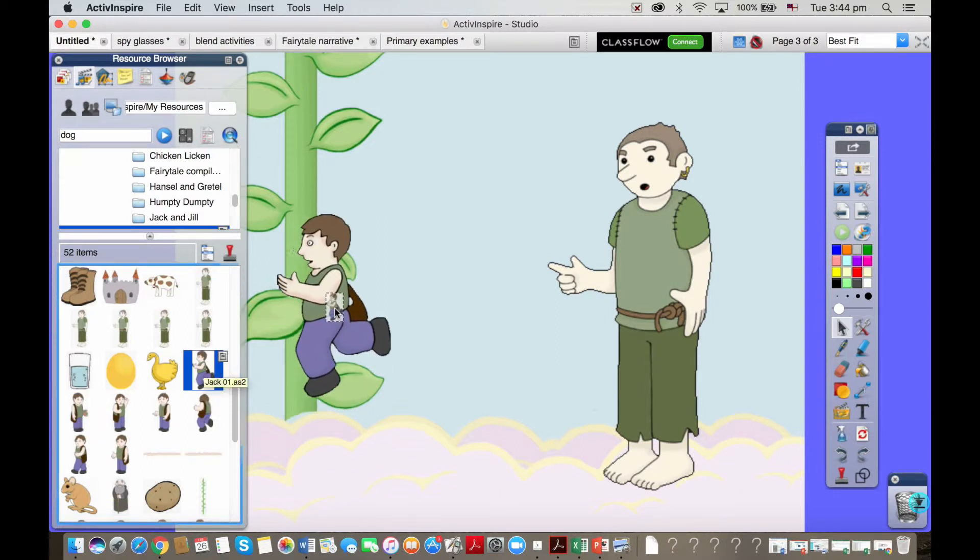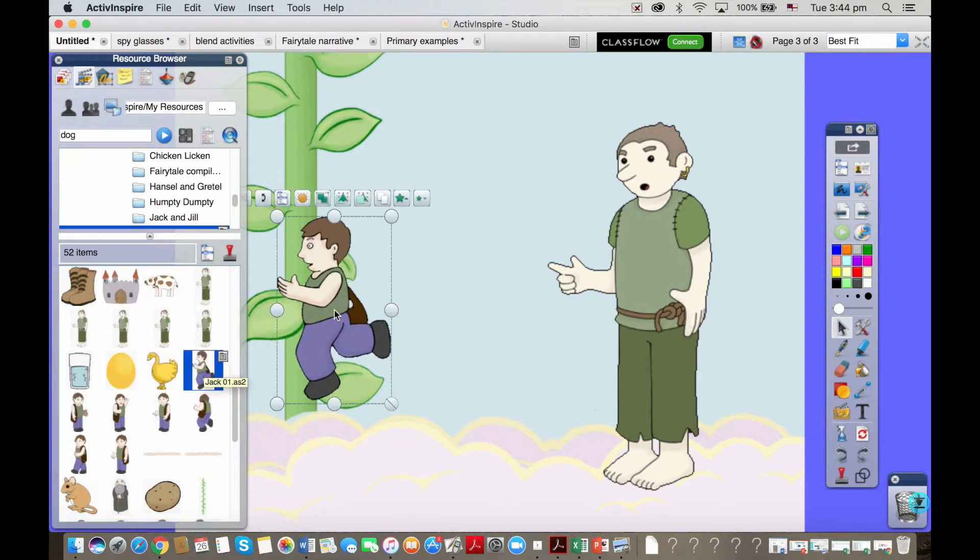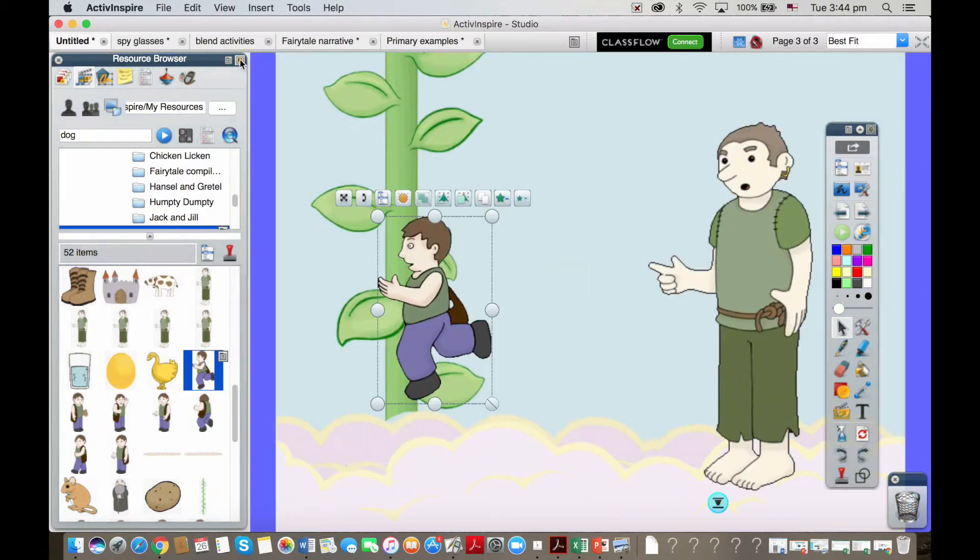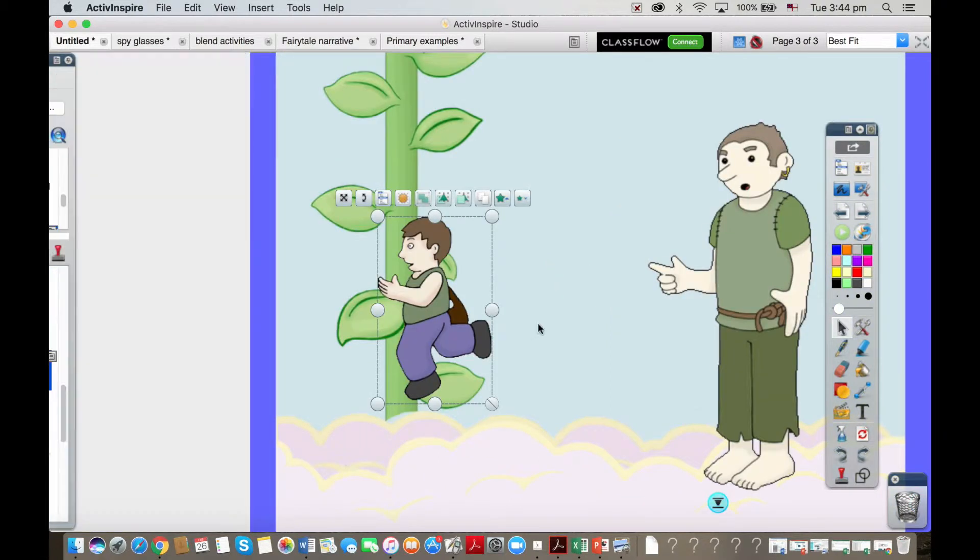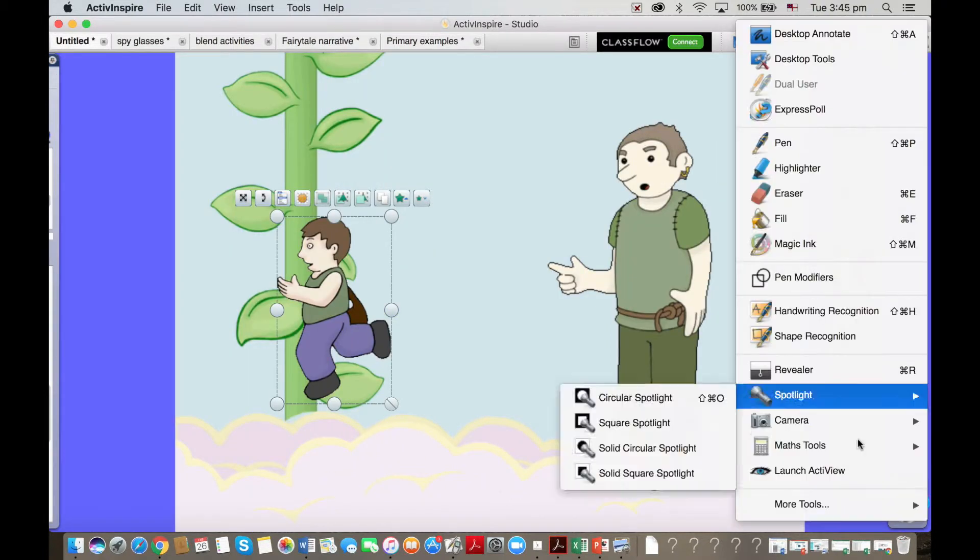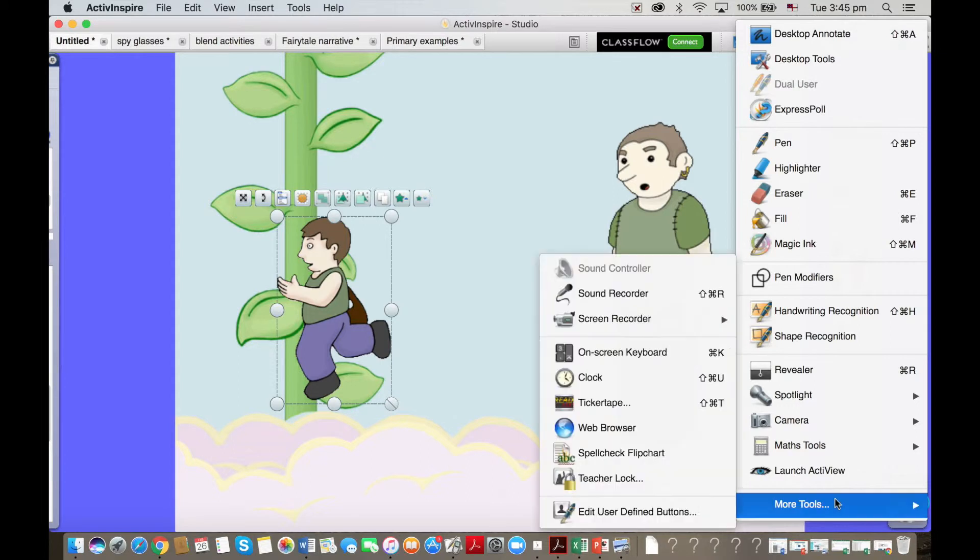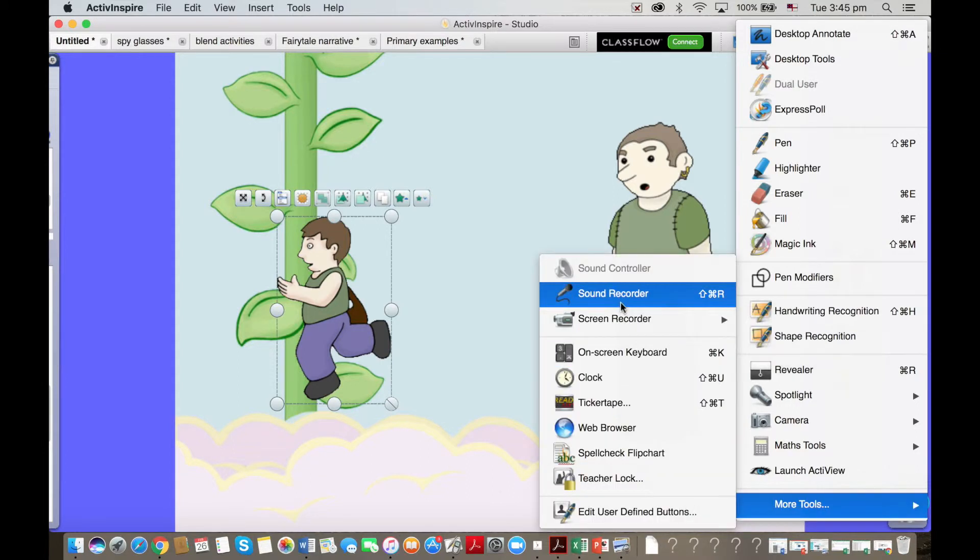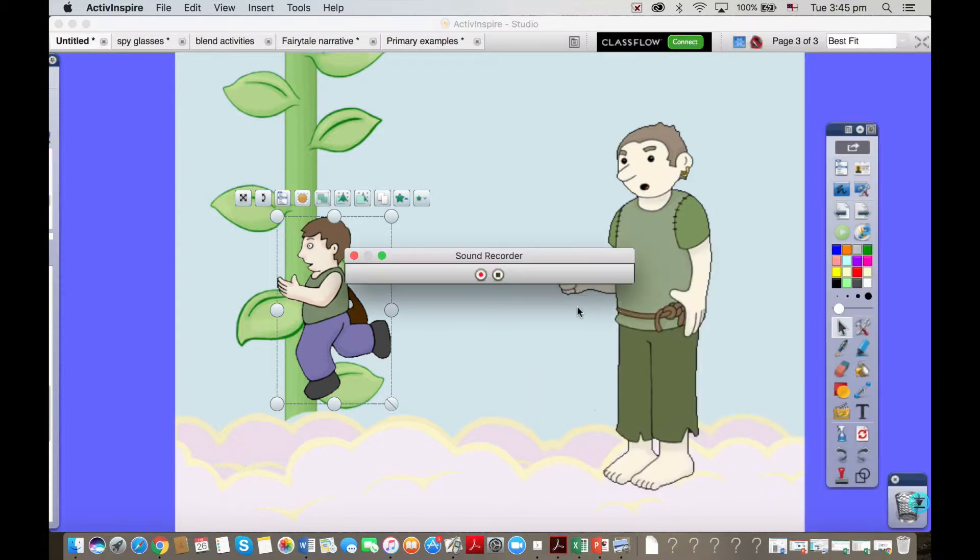I'm going to show you another tool that was a favorite of mine to use in the classroom. It's really super useful for capturing kids' thoughts, ideas, and learning. It's the sound recorder. I hit go...